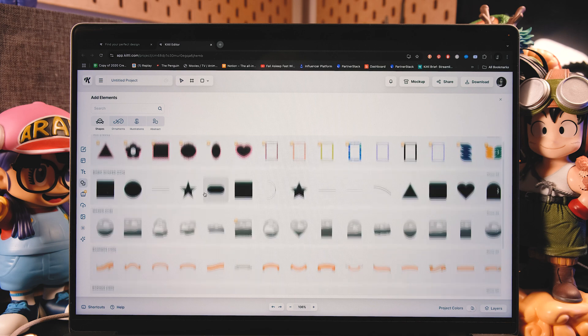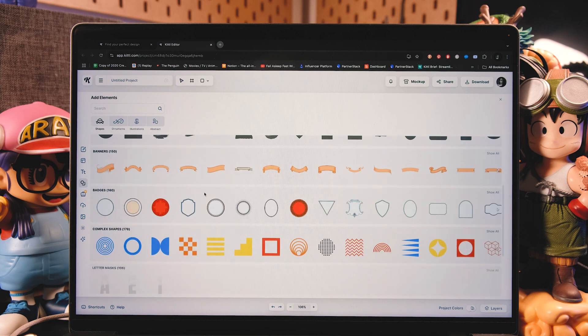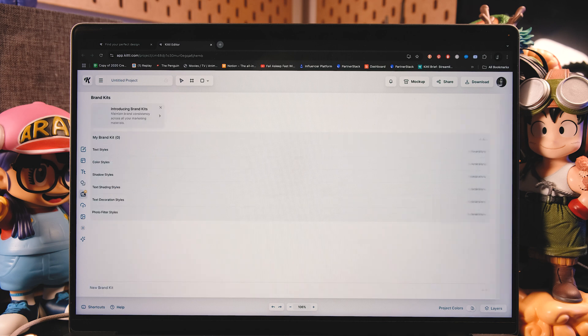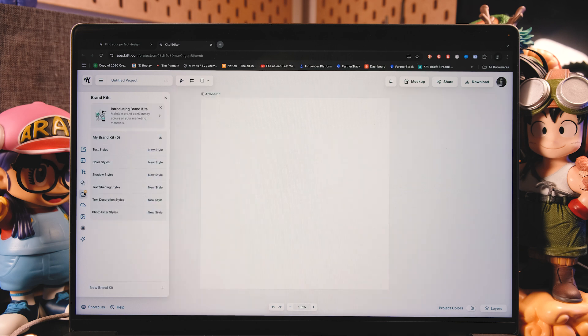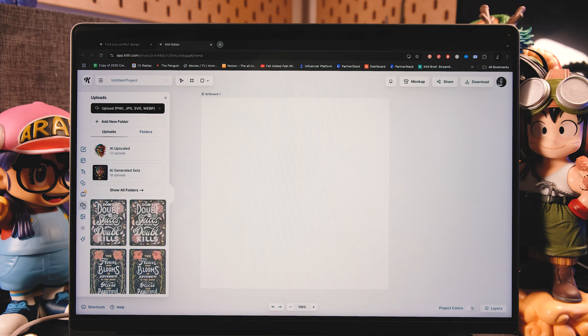And you have the elements tab where you'll find most of the elements you need for your designs. Then you have your brand kit, which allows you to save certain aspects of your designs so you can use later on.